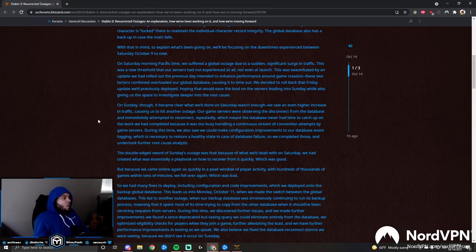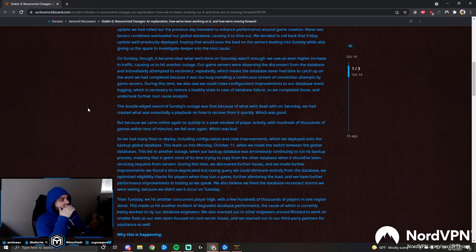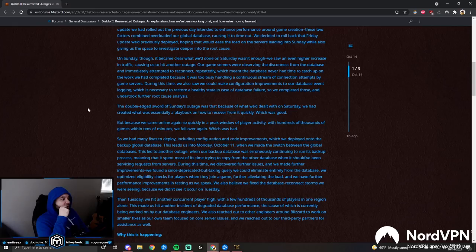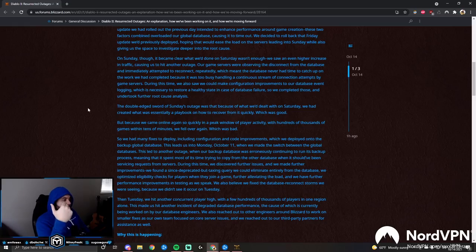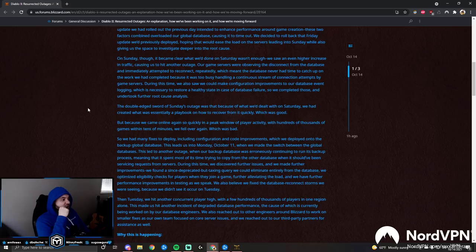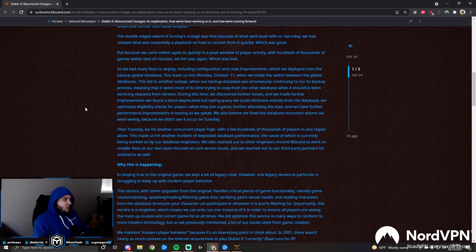On Sunday though, it became clear what we'd done on Saturday wasn't enough. We saw an even higher increase in traffic, causing us to hit another outage. Our game servers were observing the disconnect from the database and immediately attempted to reconnect repeatedly, which meant the database never had time to catch up on the work because it was too busy handling a continuous stream of connection attempts. During this time we also saw we could make configuration improvements to our database event logging.